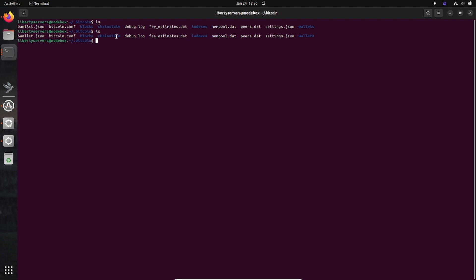The chain state holds an index of the downloaded blockchain blocks, enabling efficient access to blockchain data. The indexes are various indexes created from the blockchain for faster searches and data retrieval. The peers tells you how many people are connected to your node within the Bitcoin network, and the wallet contains your wallet files.